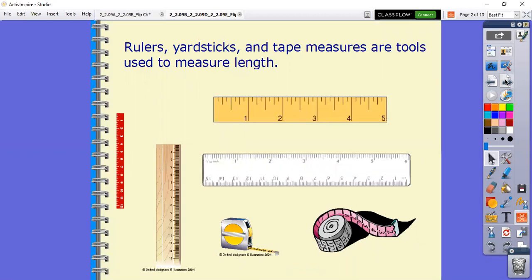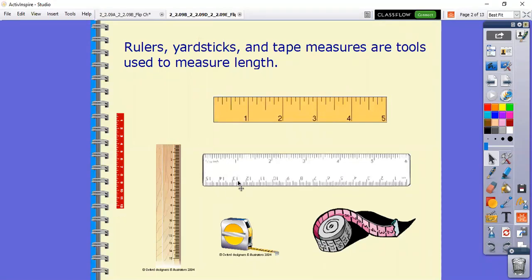Remember, some of our rulers - especially in the classroom - had two different sides. We have one that has the inches, and remember these are further apart. And then we have, on the other side, the centimeters, which were smaller units of measurement.